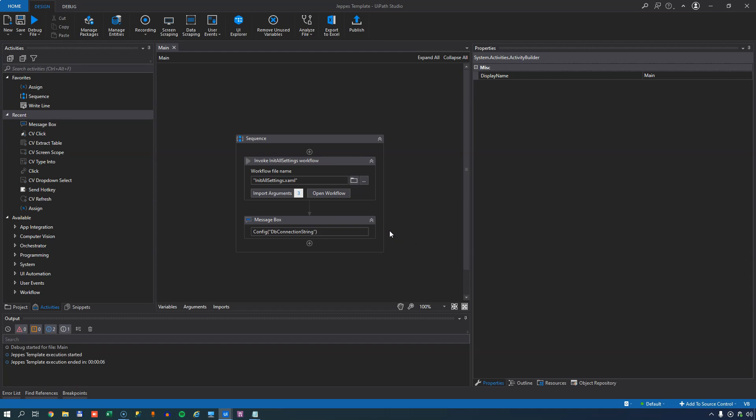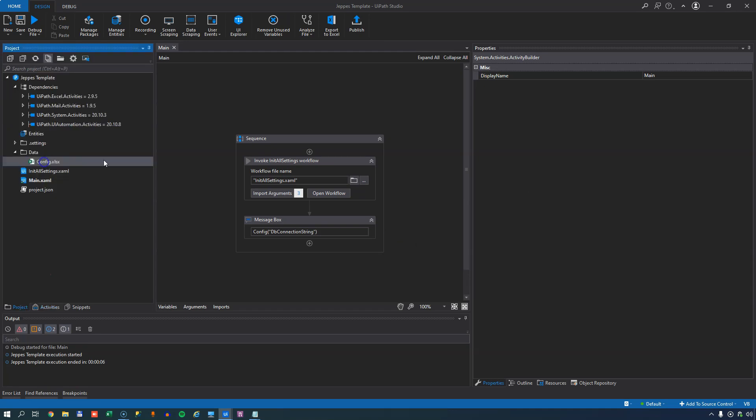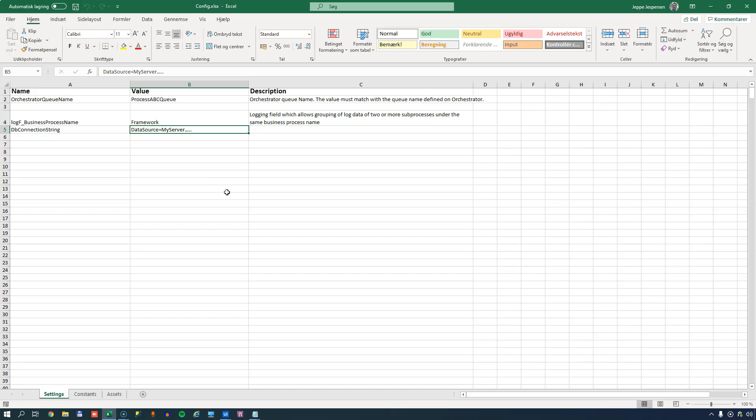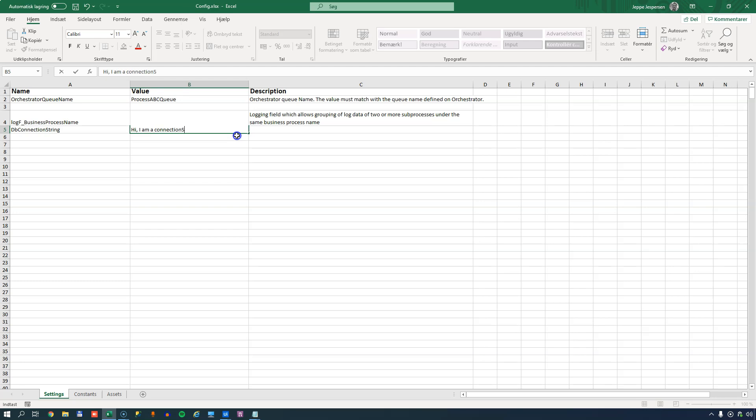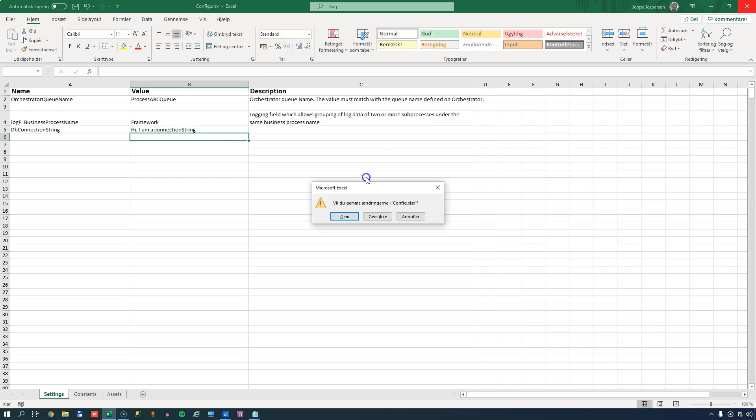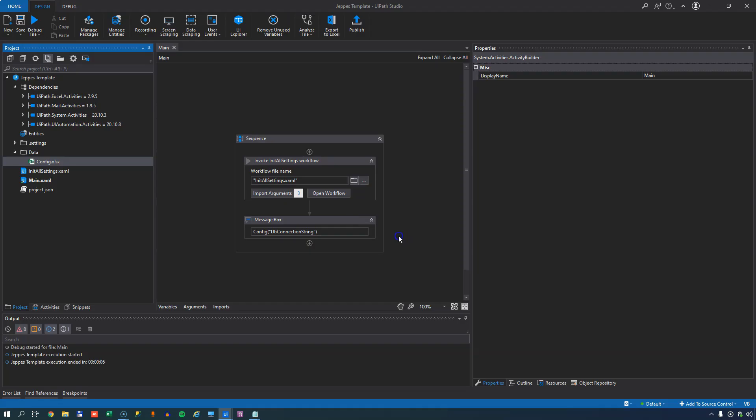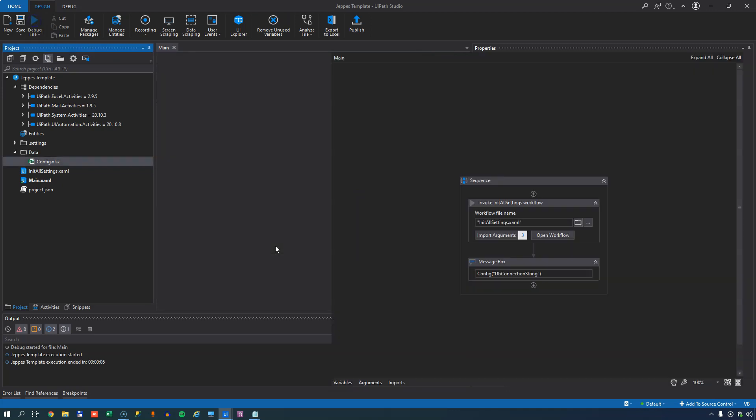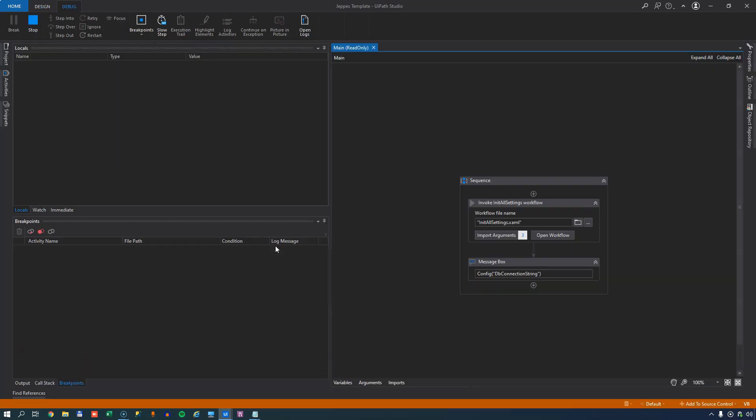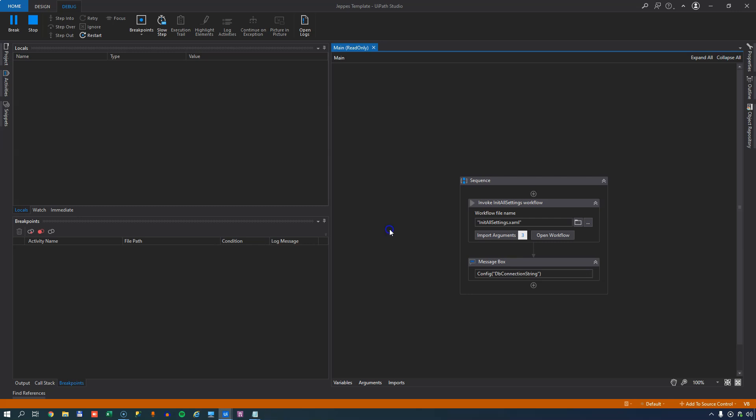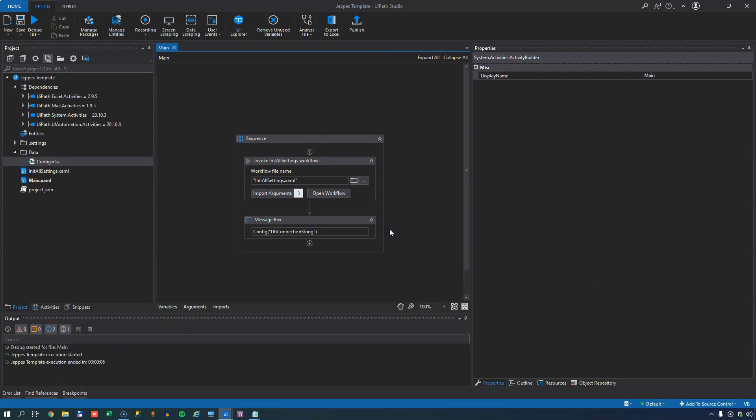Now imagine this was at runtime. This is an automation in production. If I open the file wherever it's stored, I could change this to hi, I am a connection string. Right. And when I save the config file and the next time the automation runs without us having to change any of the code inside the project, it now shows the new setting.